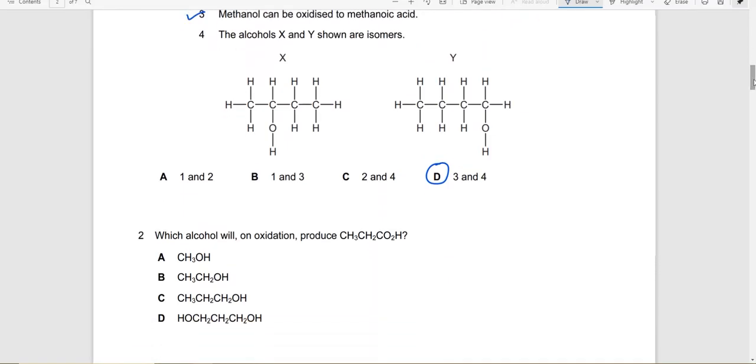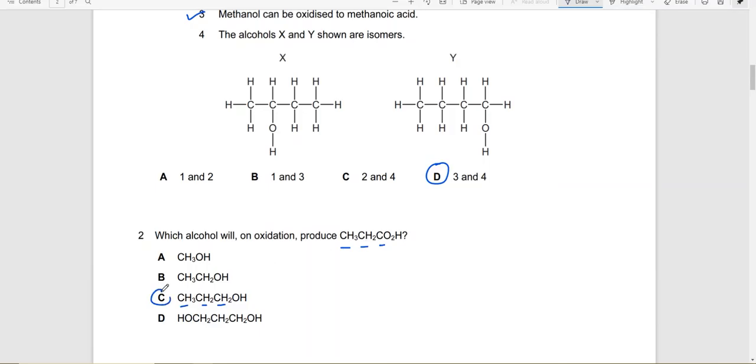Which alcohol on oxidation will produce this? This is a 1, 2, 3 carbon atom carboxylic acid, so obviously a 3 carbon atom alcohol will produce a 3 carbon atom carboxylic acid. So this is a 3 carbon atom alcohol. The answer would be C.